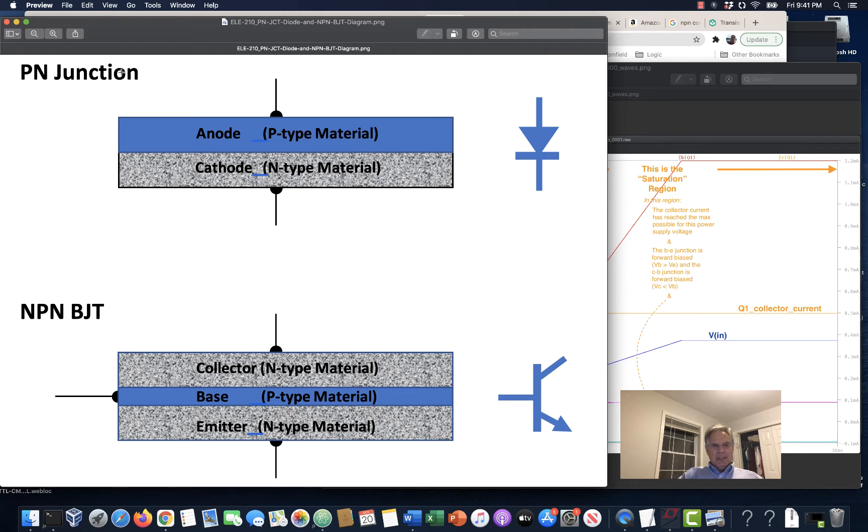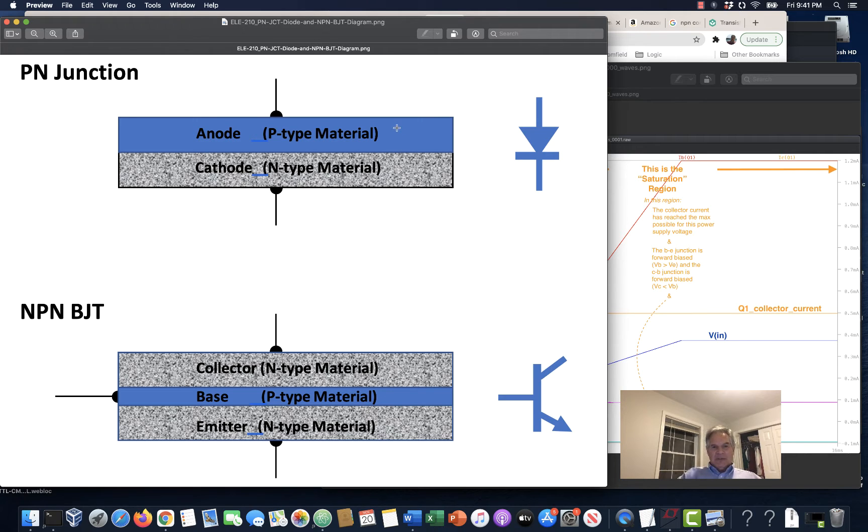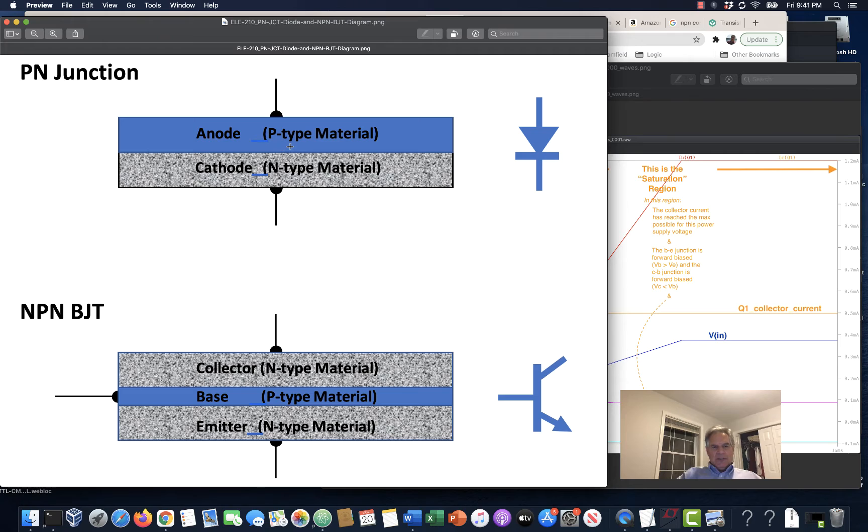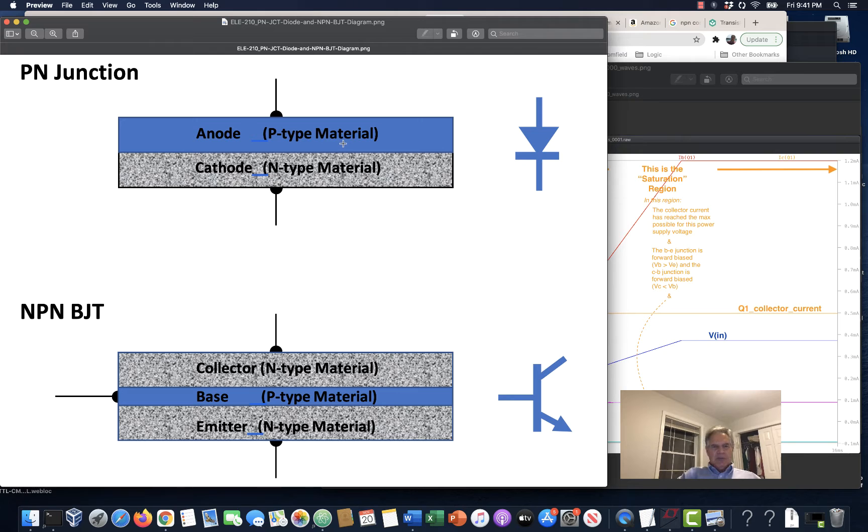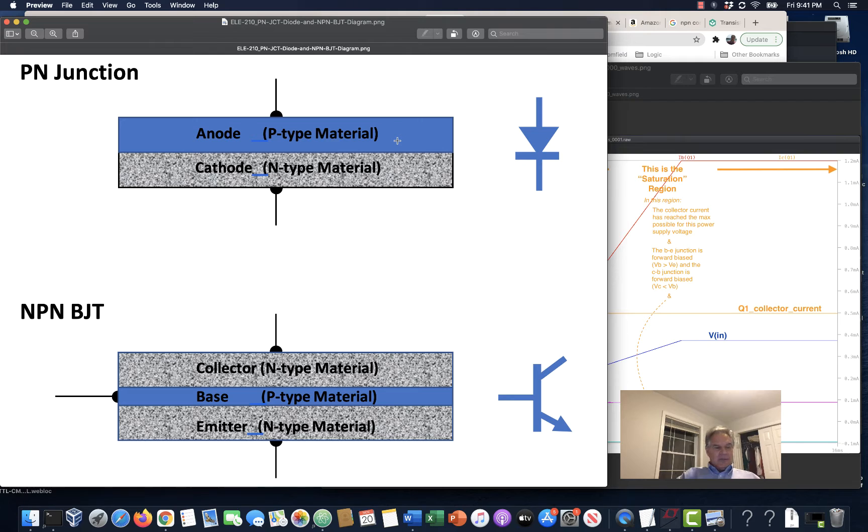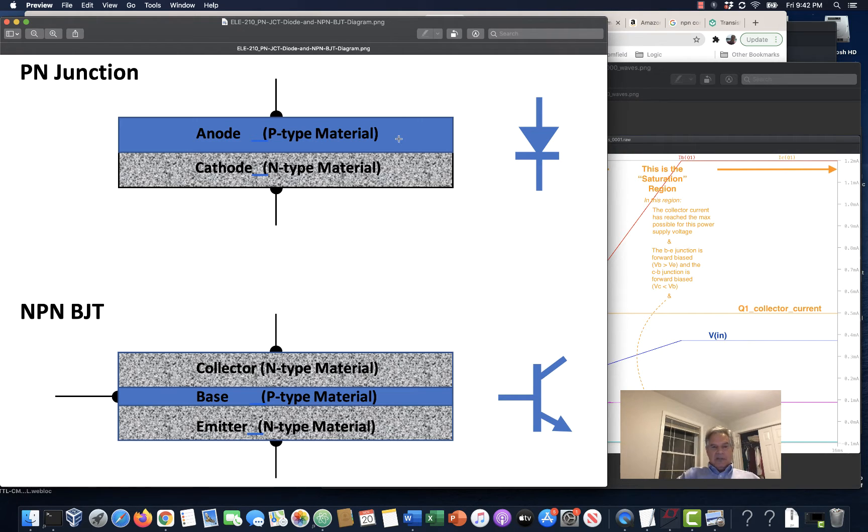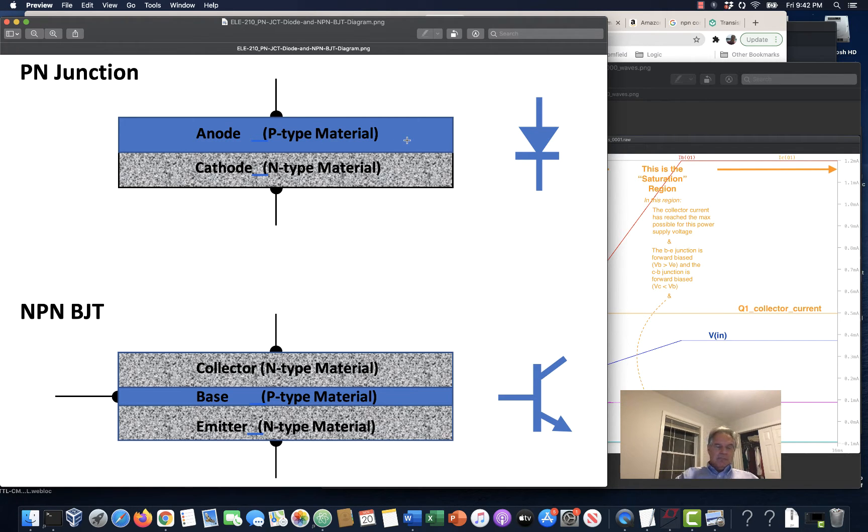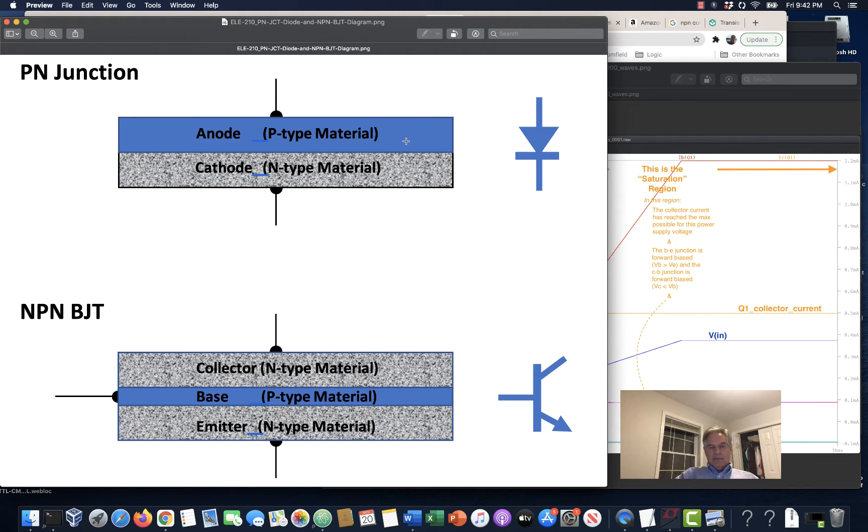So I start out with this diagram. You remember the PN junction diode. It's built using crystalline materials, often it's silicon. They'll do a manufacturing process where they wind up with silicon material that's doped, that is impurities are driven into it. Some of the material has impurities from column three in the periodic table. Silicon comes from column four, and all the silicon atoms have four electrons in their outer shell with four spaces for more electrons.